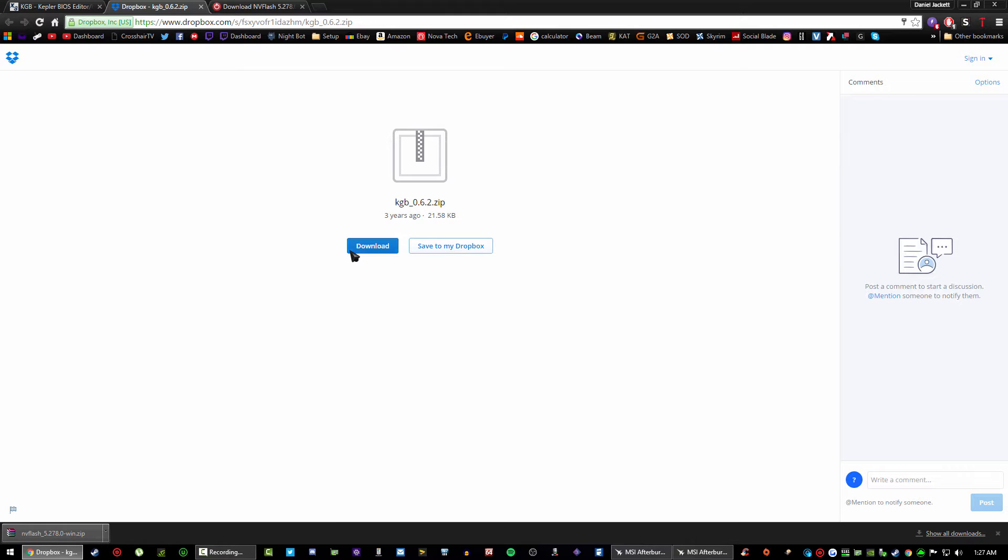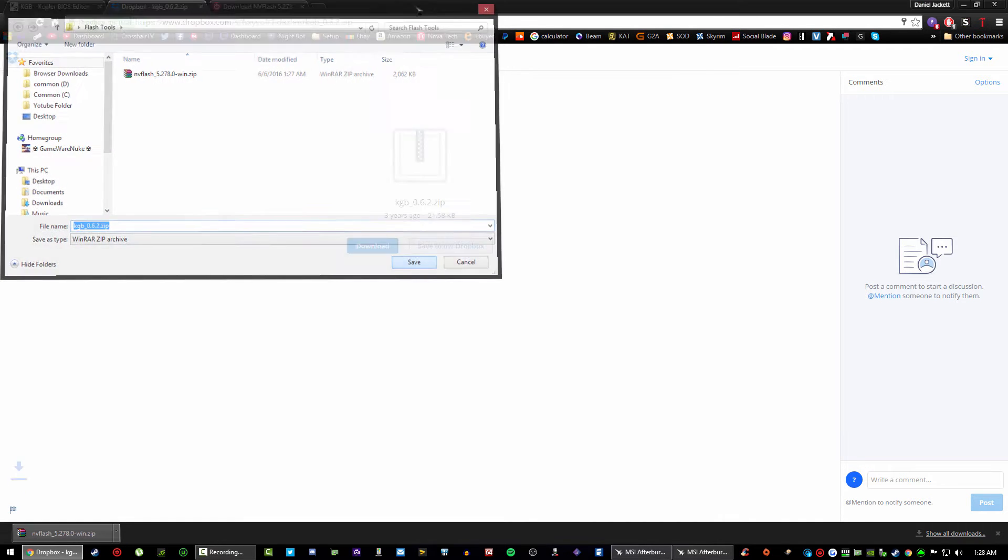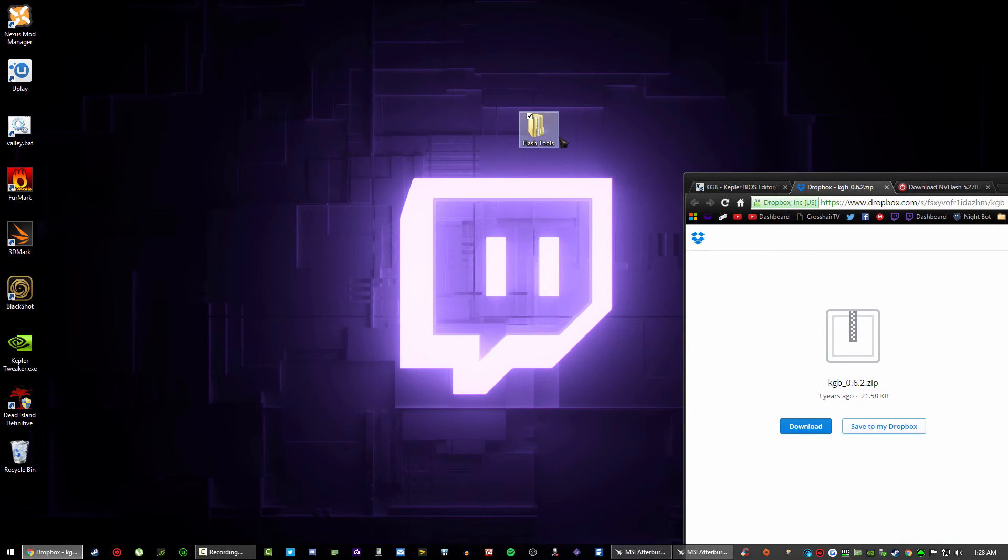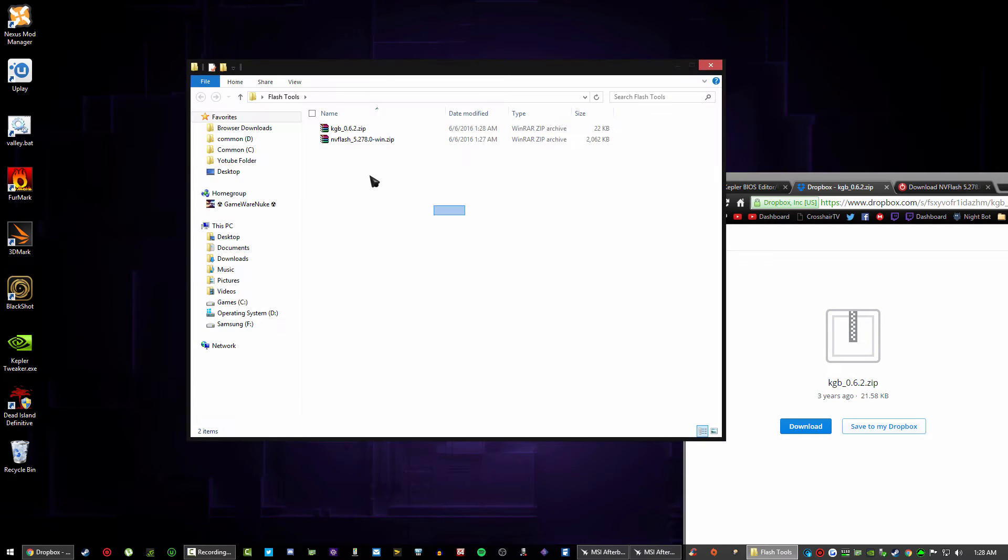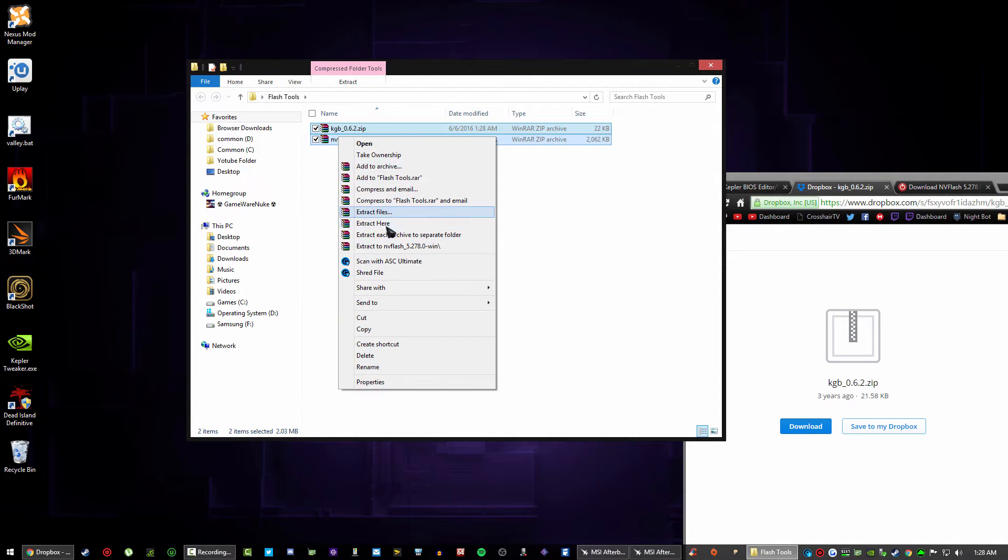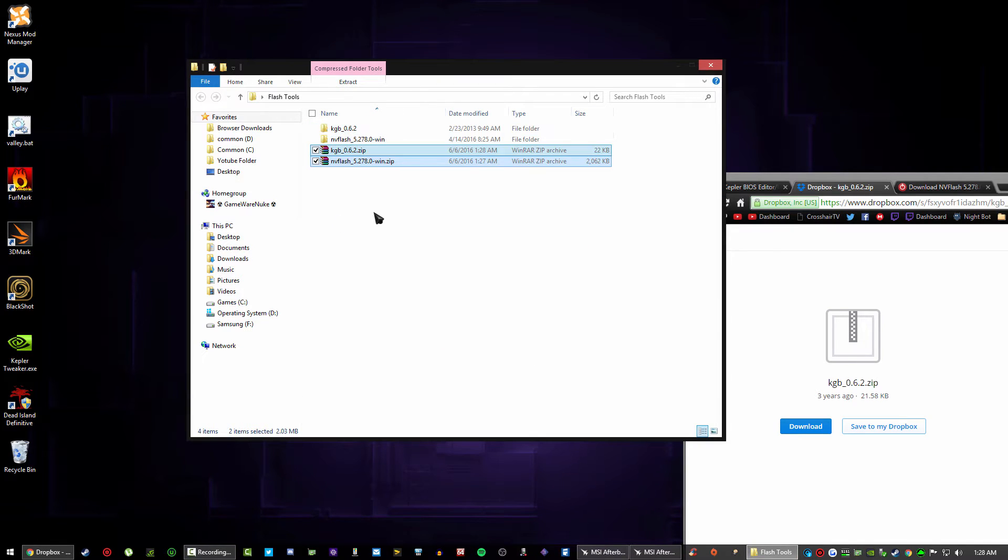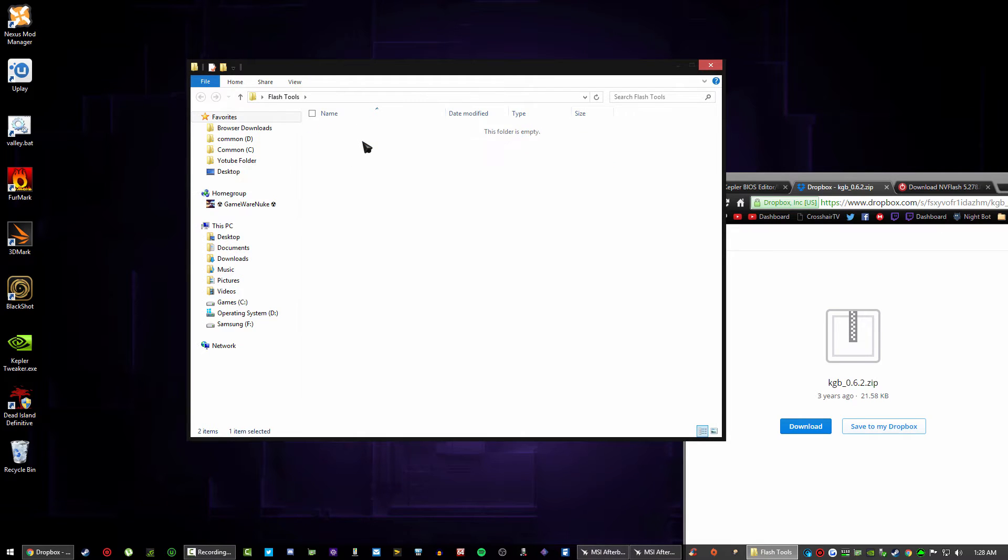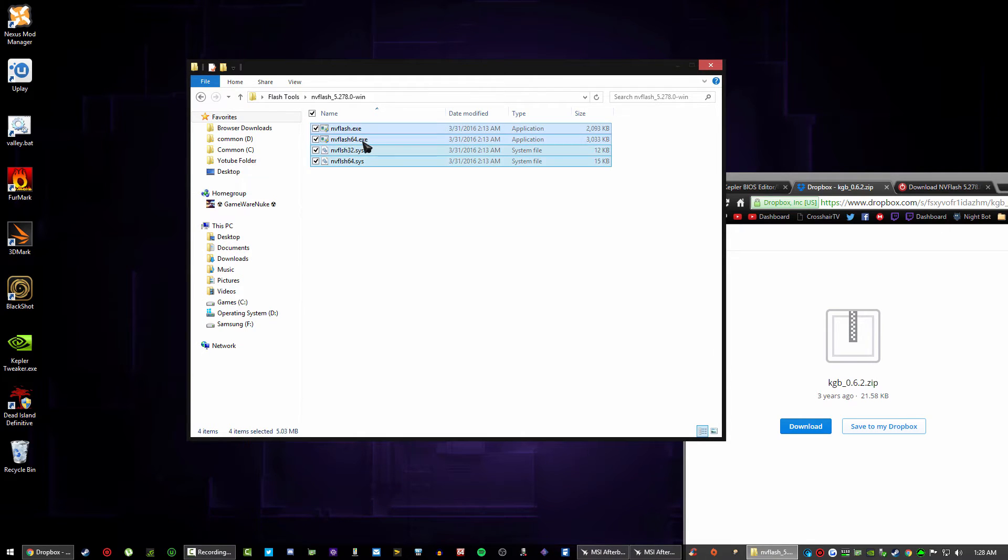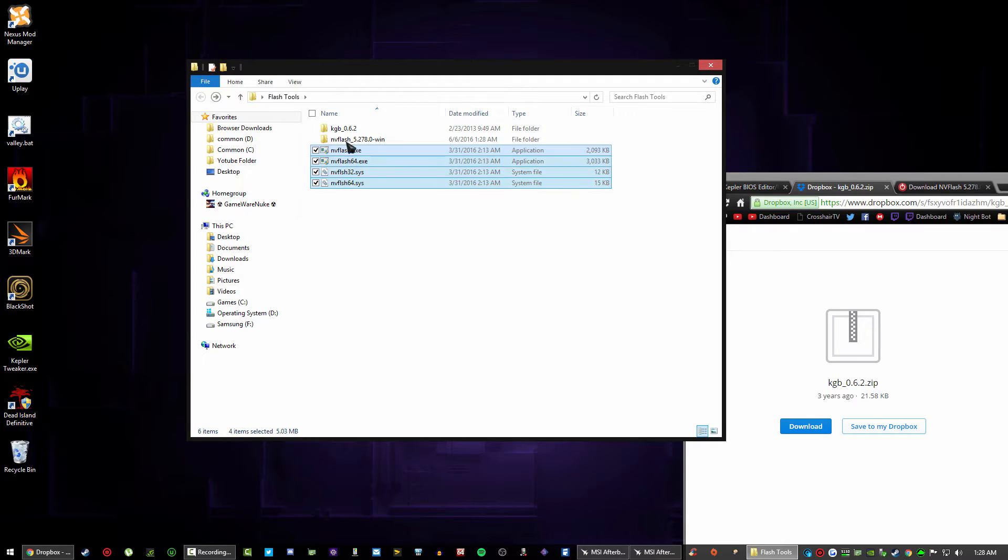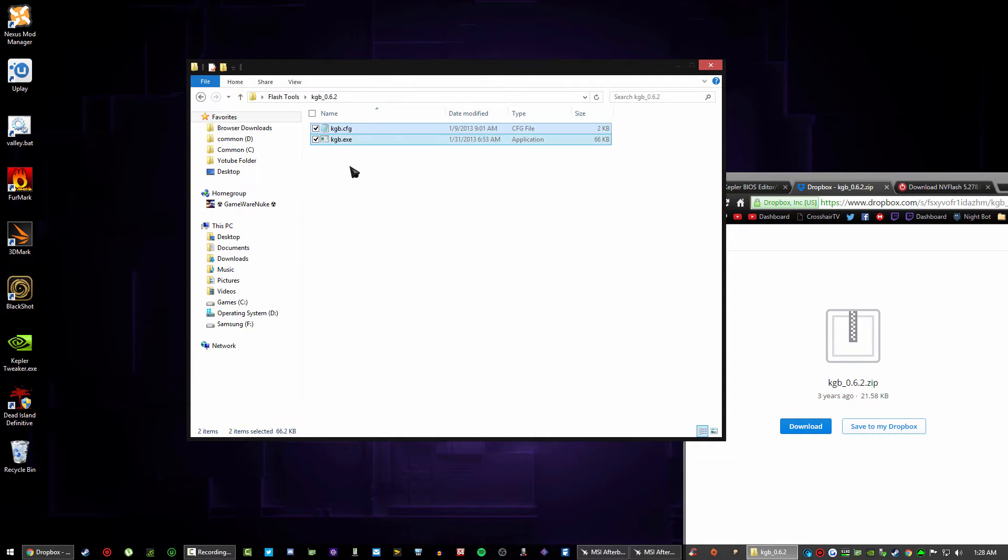We put that in flash tools and now what you want to do, you want to highlight them both and extract them to the folder. So you will need WinRAR, just go ahead and download that. Now you're going to have two folders.